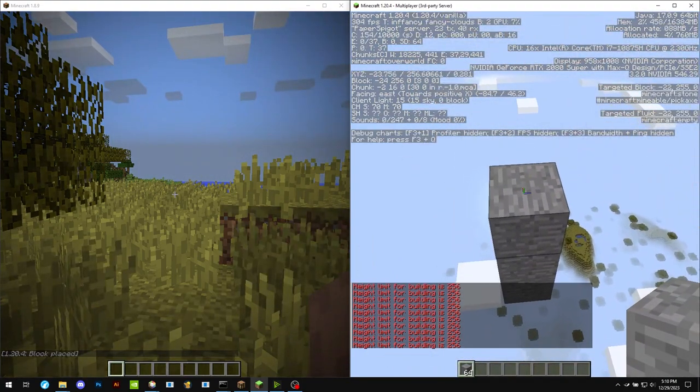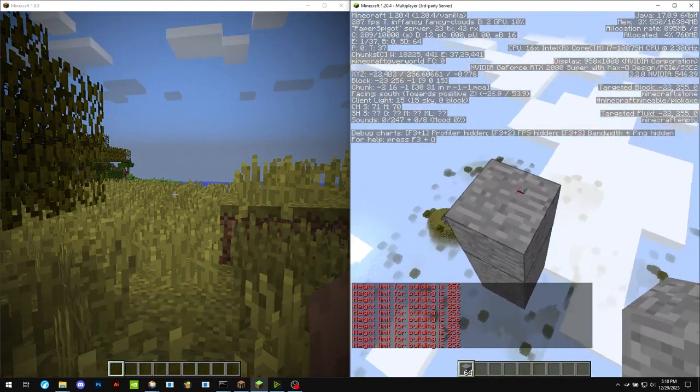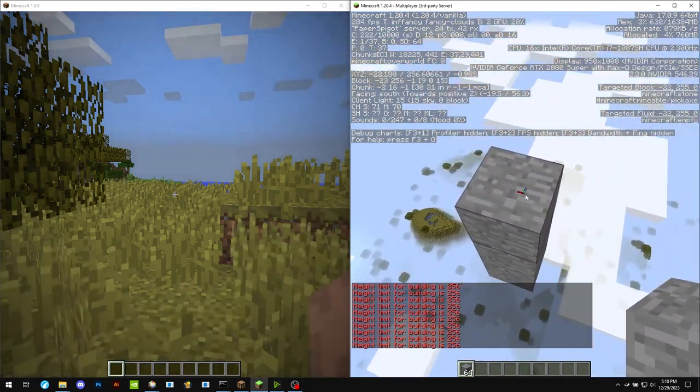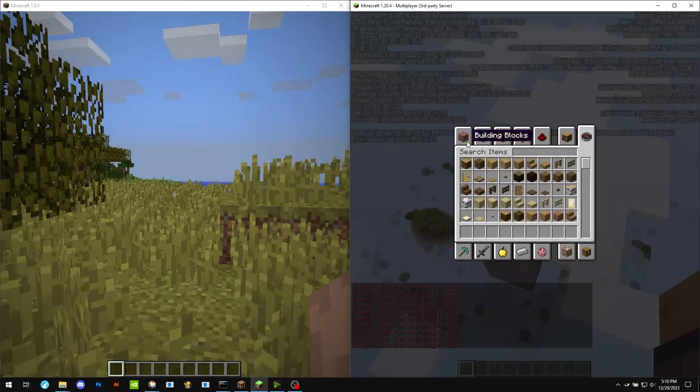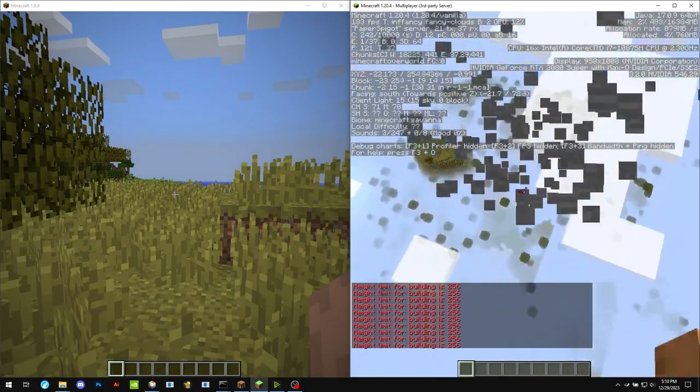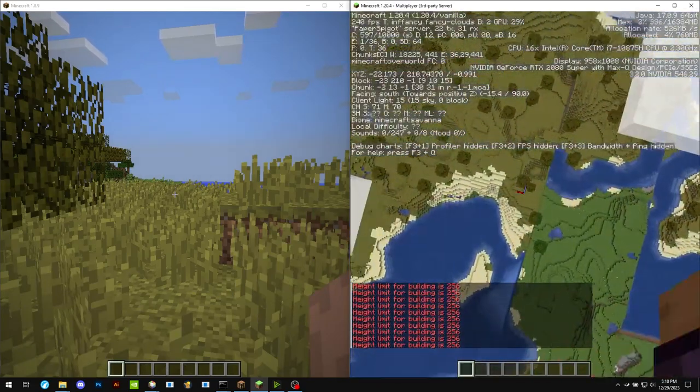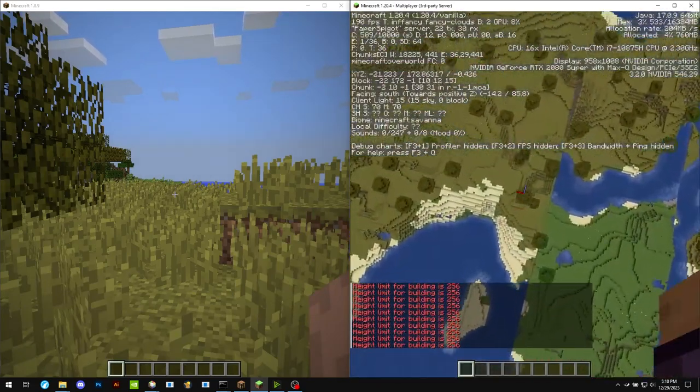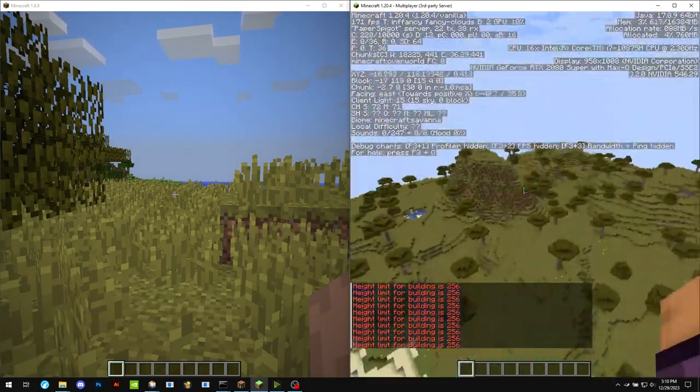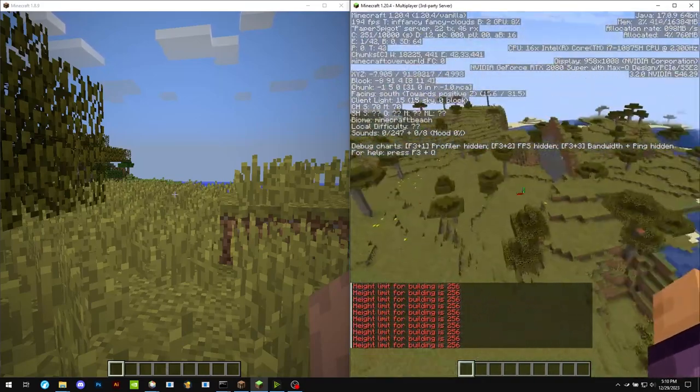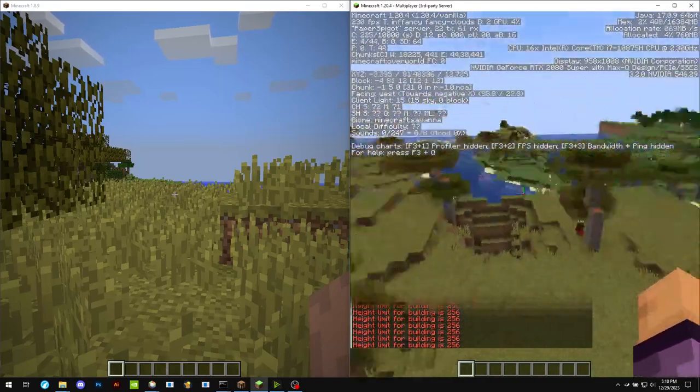So once I try to place the 256th block, it will not let me. And that's expected. And the same if I were to go all the way to the bottom. So the bottom of 1.8 worlds is Y0.